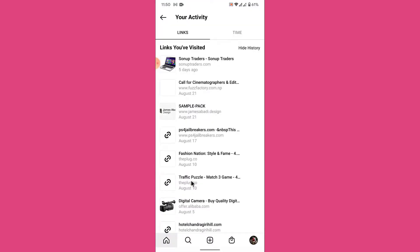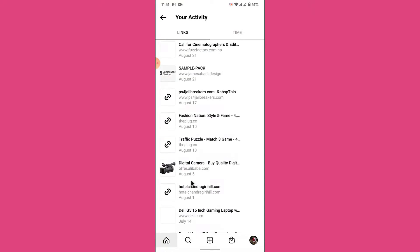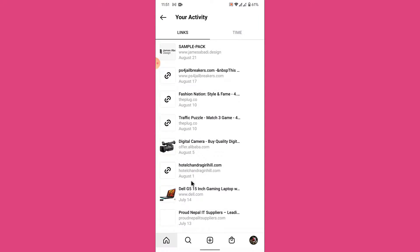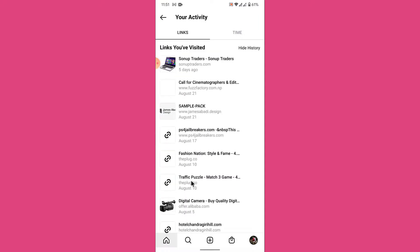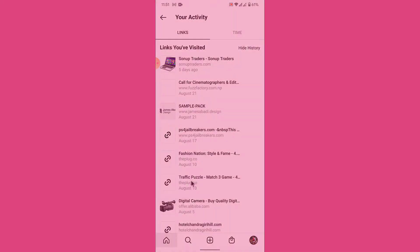Once you tap on the "Your Activity" option, you land on an interface like this. Here, first you land on the links page, where you will see all the websites that you have visited in your Instagram account till date. So that was the simple step in order to view all the websites that you have visited in your Instagram account.